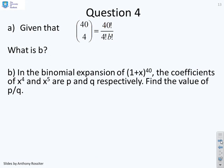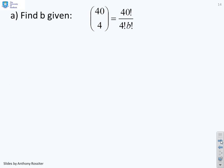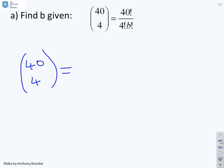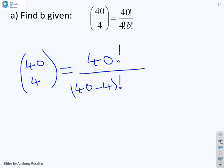Question 4: given that the bracket notation (40 over 4) equals 40 factorial over 4 factorial times B factorial, what is B? This tests understanding of the notation: (40 over 4) means 40 factorial over (40 minus 4) factorial times 4 factorial, so clearly B equals 36. That's a one-mark question testing knowledge of the notation.